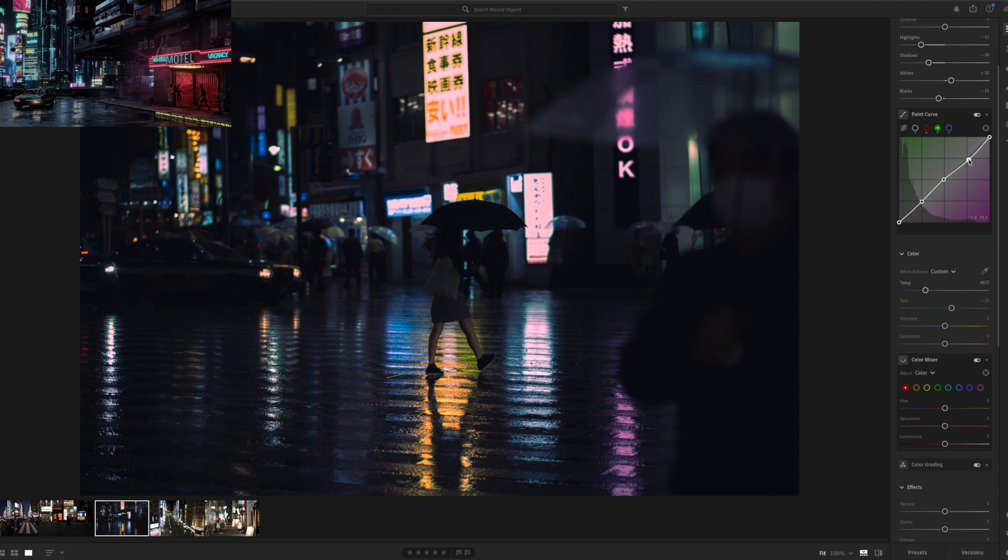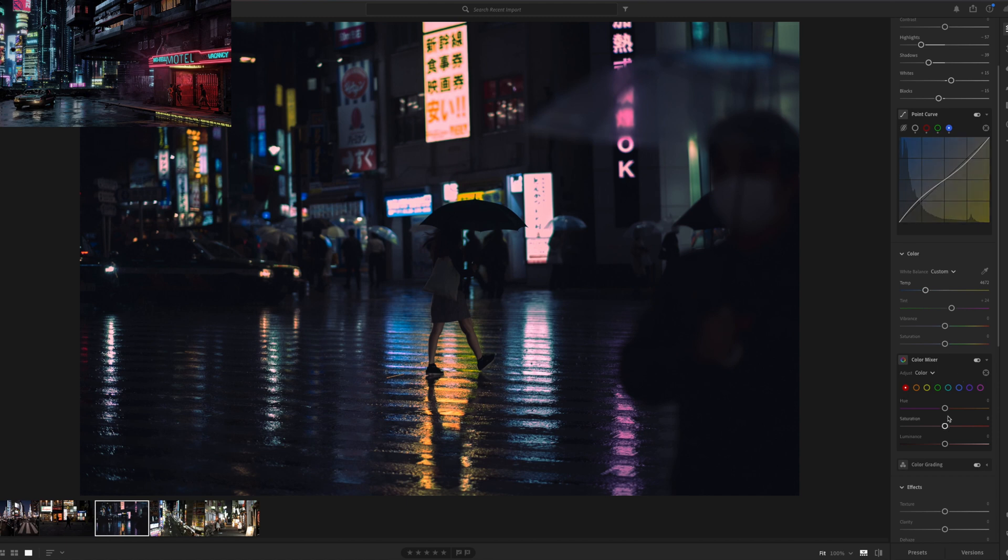I'm adding a little bit more pink. And a little tiny bit more yellow just to have more color in the highlights because I feel like there's too much white.